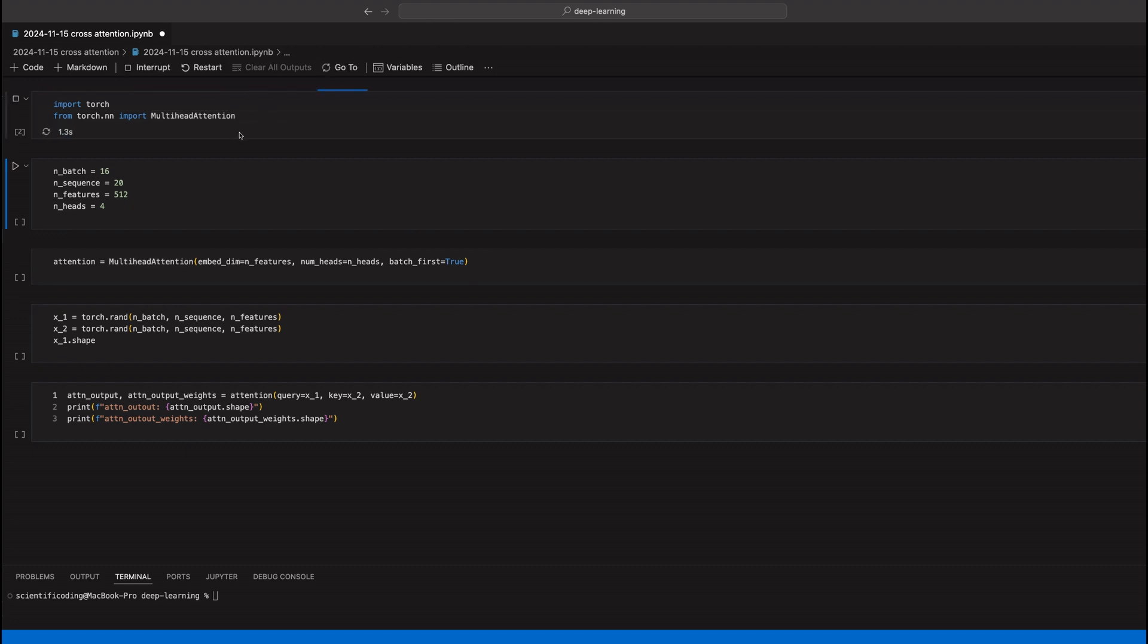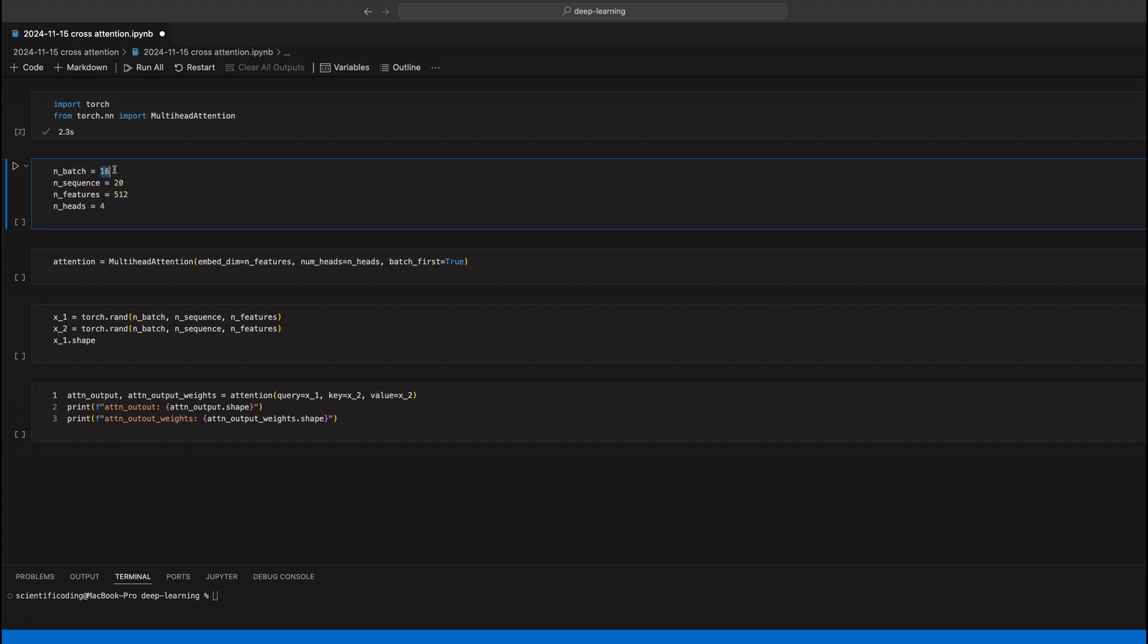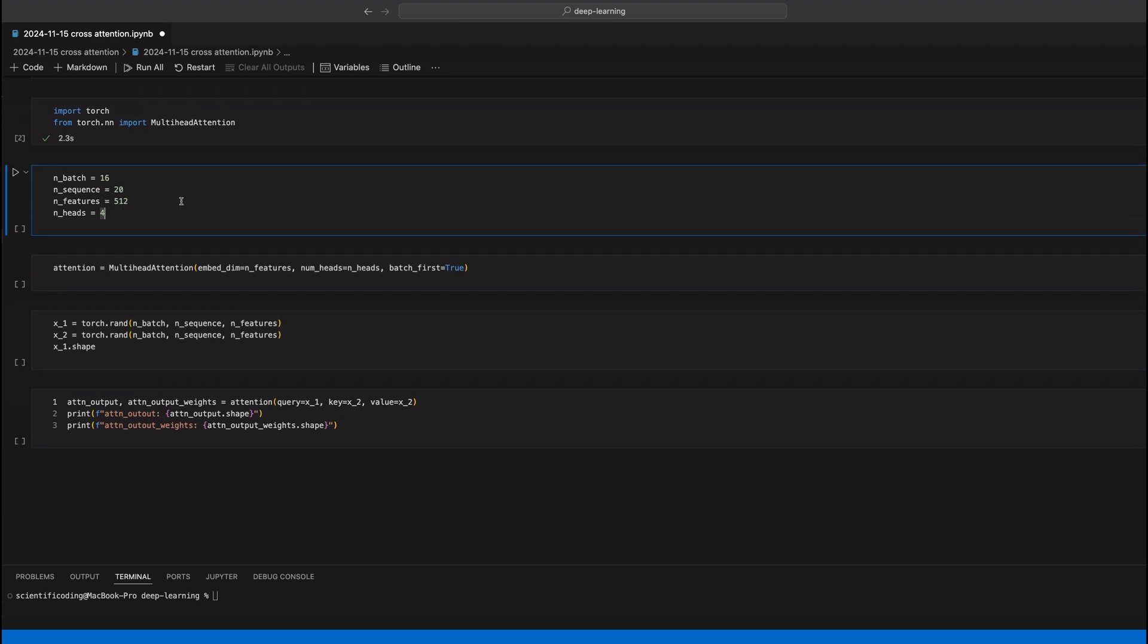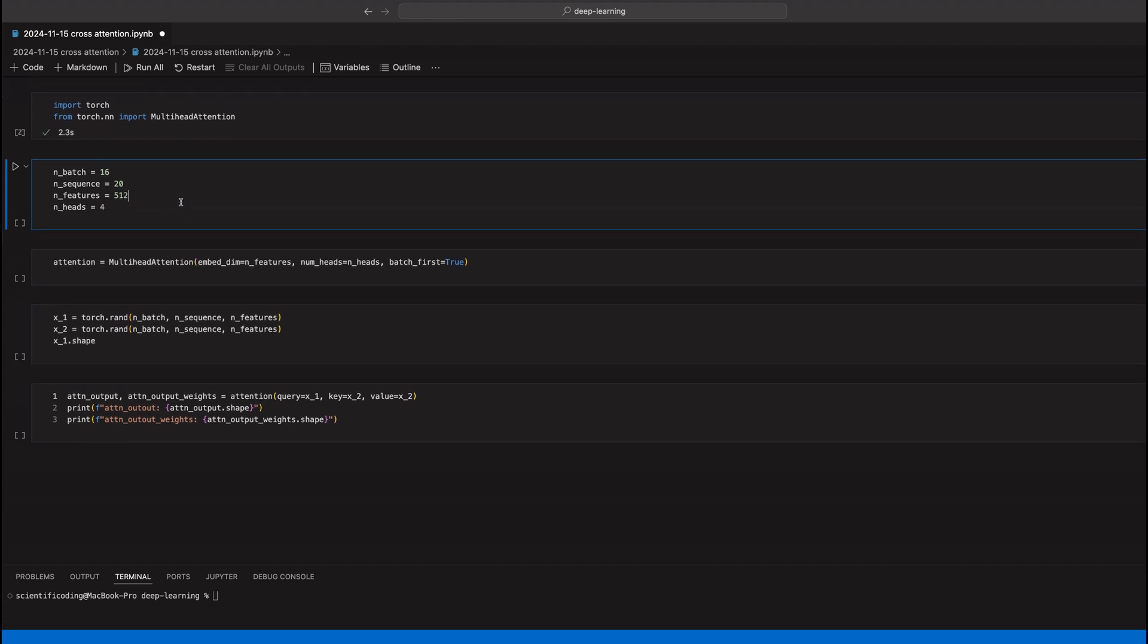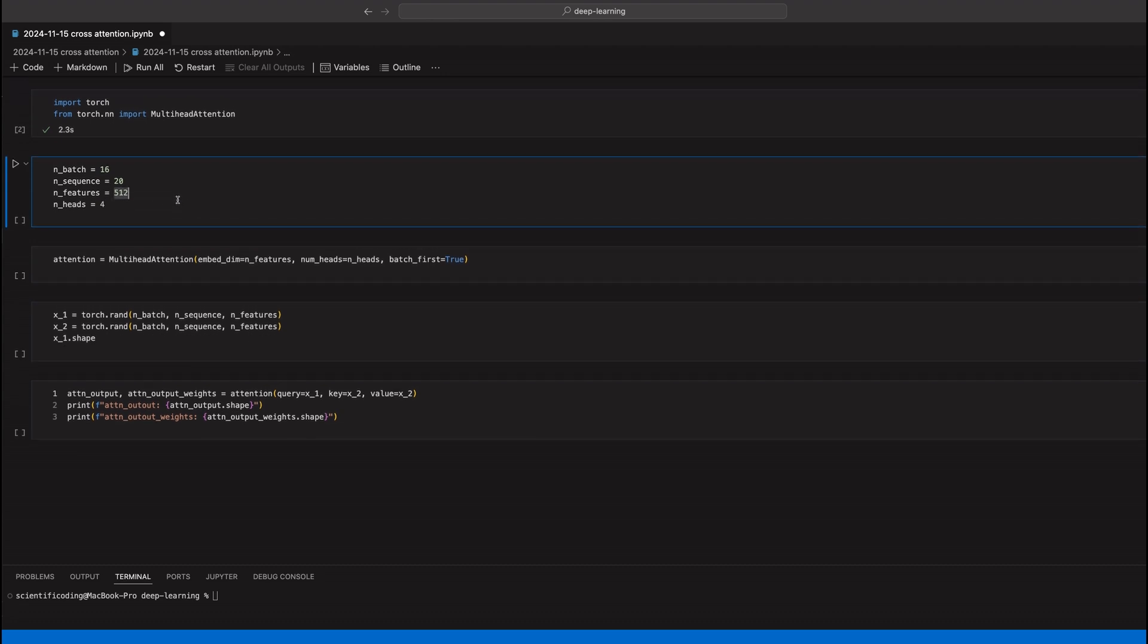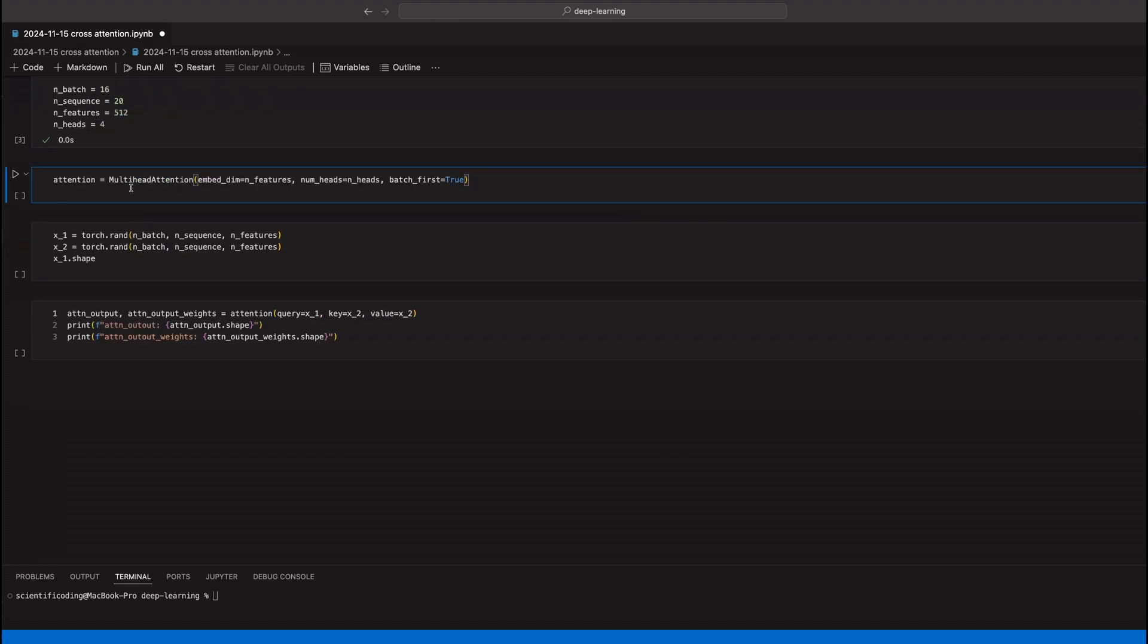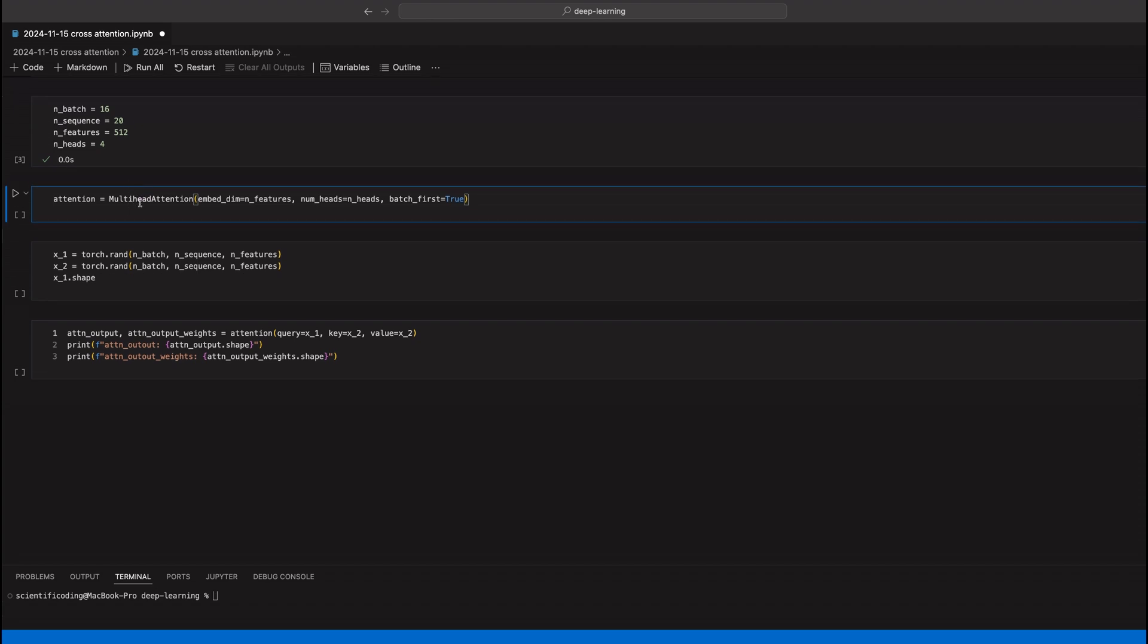As we mentioned previously, we have a number of elements in a batch. We just pick that randomly to be 16, sequence length could be much longer, we just pick 20 here. Then the dimensionality of our embedding and also what we need to define is the number of attention heads we want to add in our attention layer. This could be a larger or smaller number.